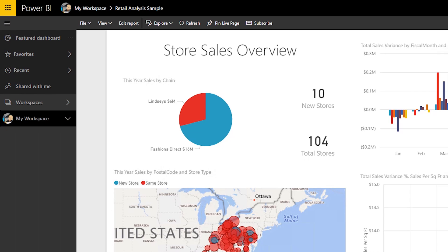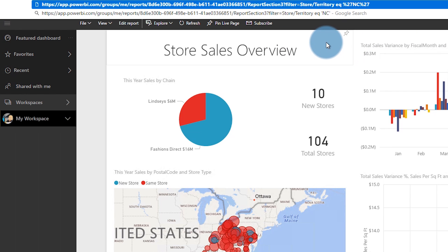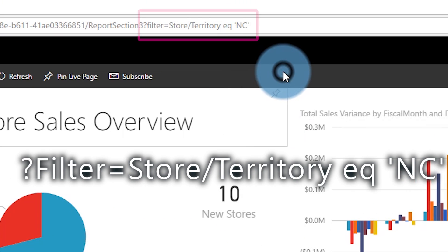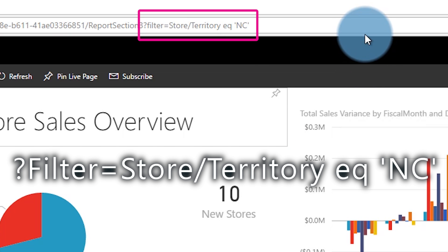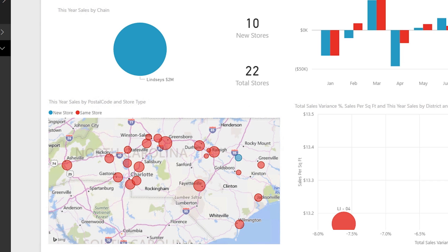For my example, I've got the retail analysis sample. The table name is store, then forward slash territory, EQ, and in single quotes, NC for North Carolina. And that matches the territory field in the dataset with the value of North Carolina. So that's how you filter a report with a single value off of the query string.